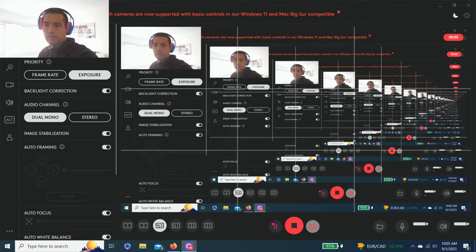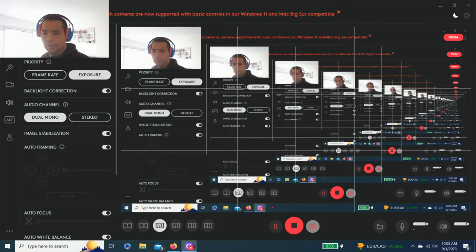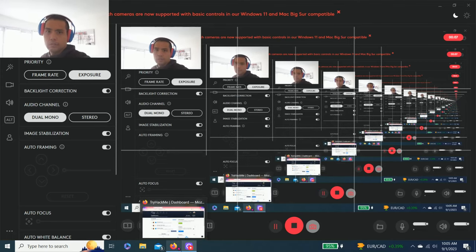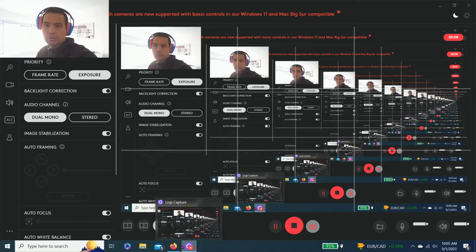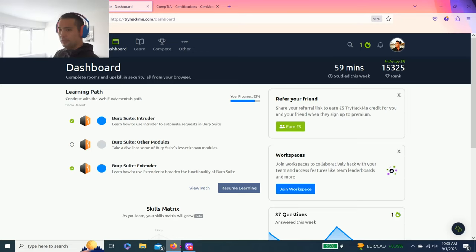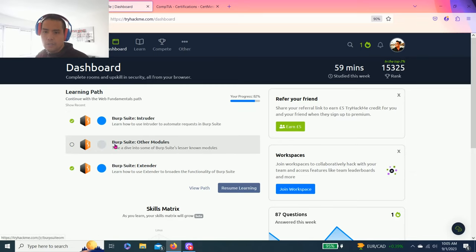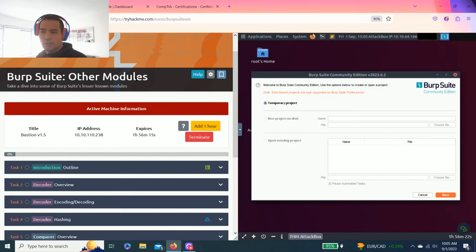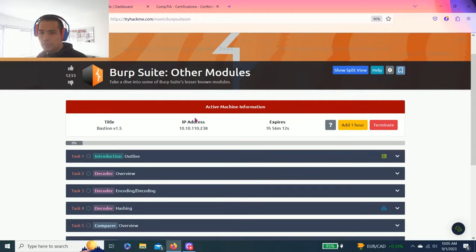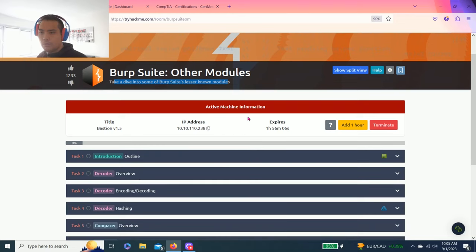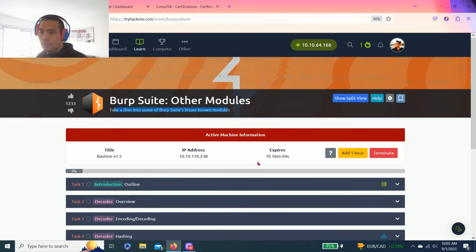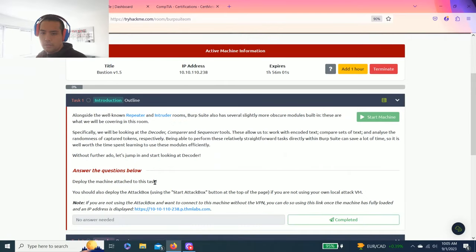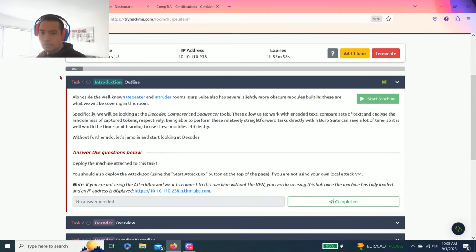Hey guys, welcome back to an episode of TryHackMe. The time of this recording is Friday. Happy Friday. I'm gonna do this one before I head to the gym. So today we're gonna learn Burp Suite, other modules. We're still in the web fundamentals path. Let me exit this. Take a dive into some of the Burp Suite lesser known modules. I already load my attack box. Yeah, let's get right to it.